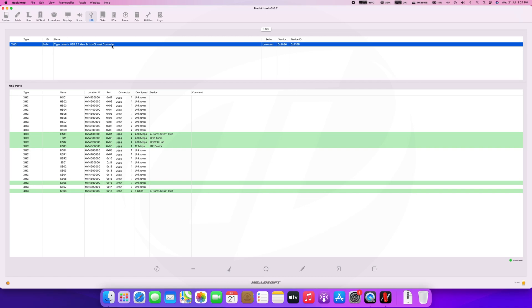Here all the USB controllers will be listed. If you have any unsupported USB controller, you'll need to use additional kexts along with USBInjectAll. Also keep in mind that USB mapping is mandatory for macOS Monterey. For mapping your USB, follow the guide from Dortania.